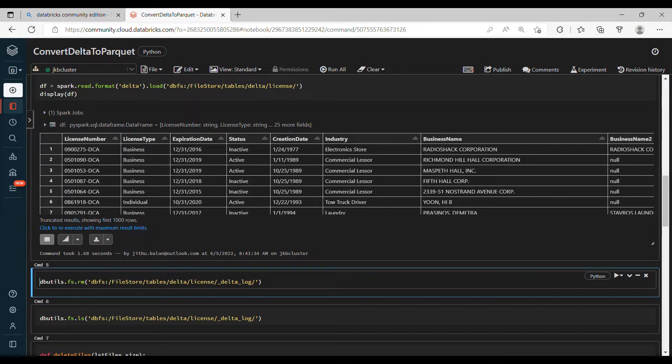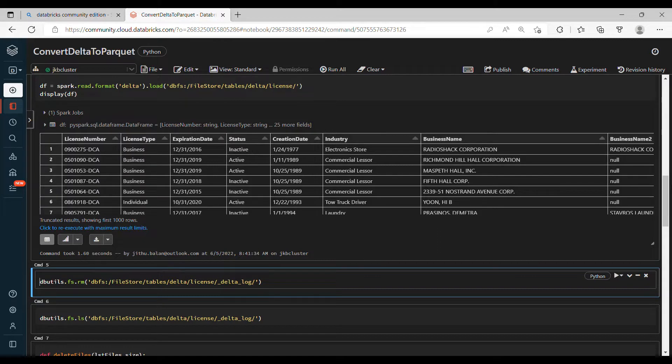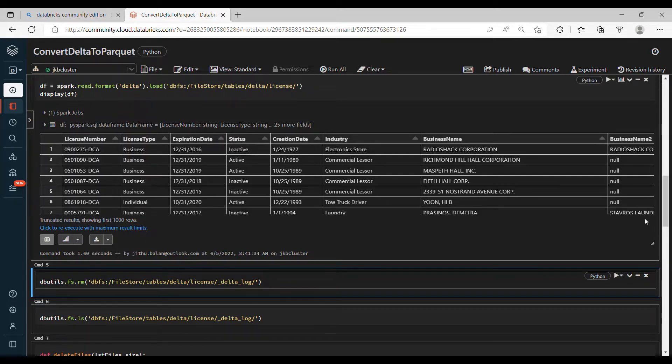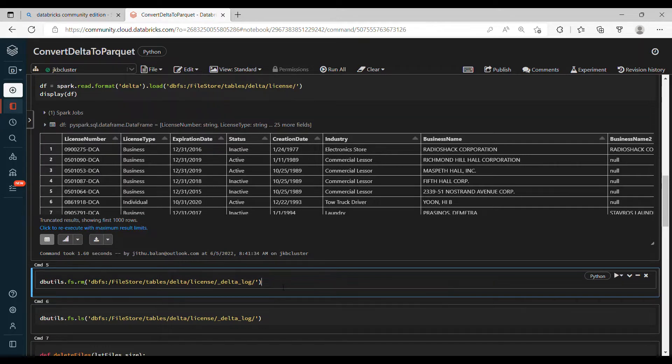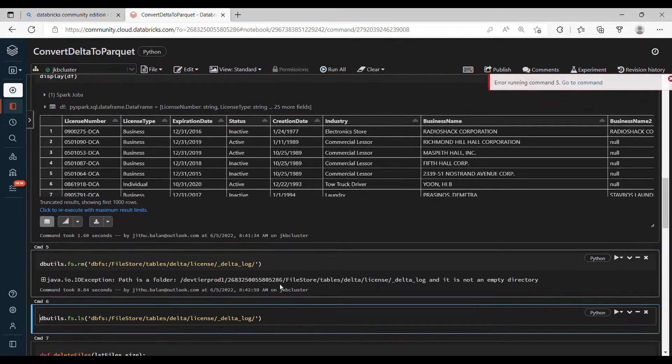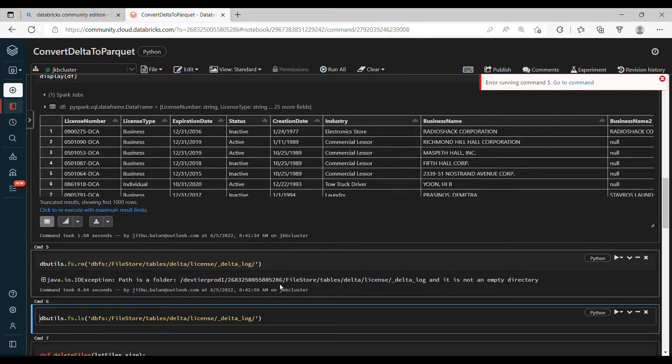So that is the major difference between the Parquet and Delta table where you can do update, insert, delete, you can go to the history, you can take the previous version. But how is it enabling you? It is enabling that because of the Delta log details stored here. So we can convert Delta into Parquet by simply deleting _delta_log. So let's delete this folder and see what happens.